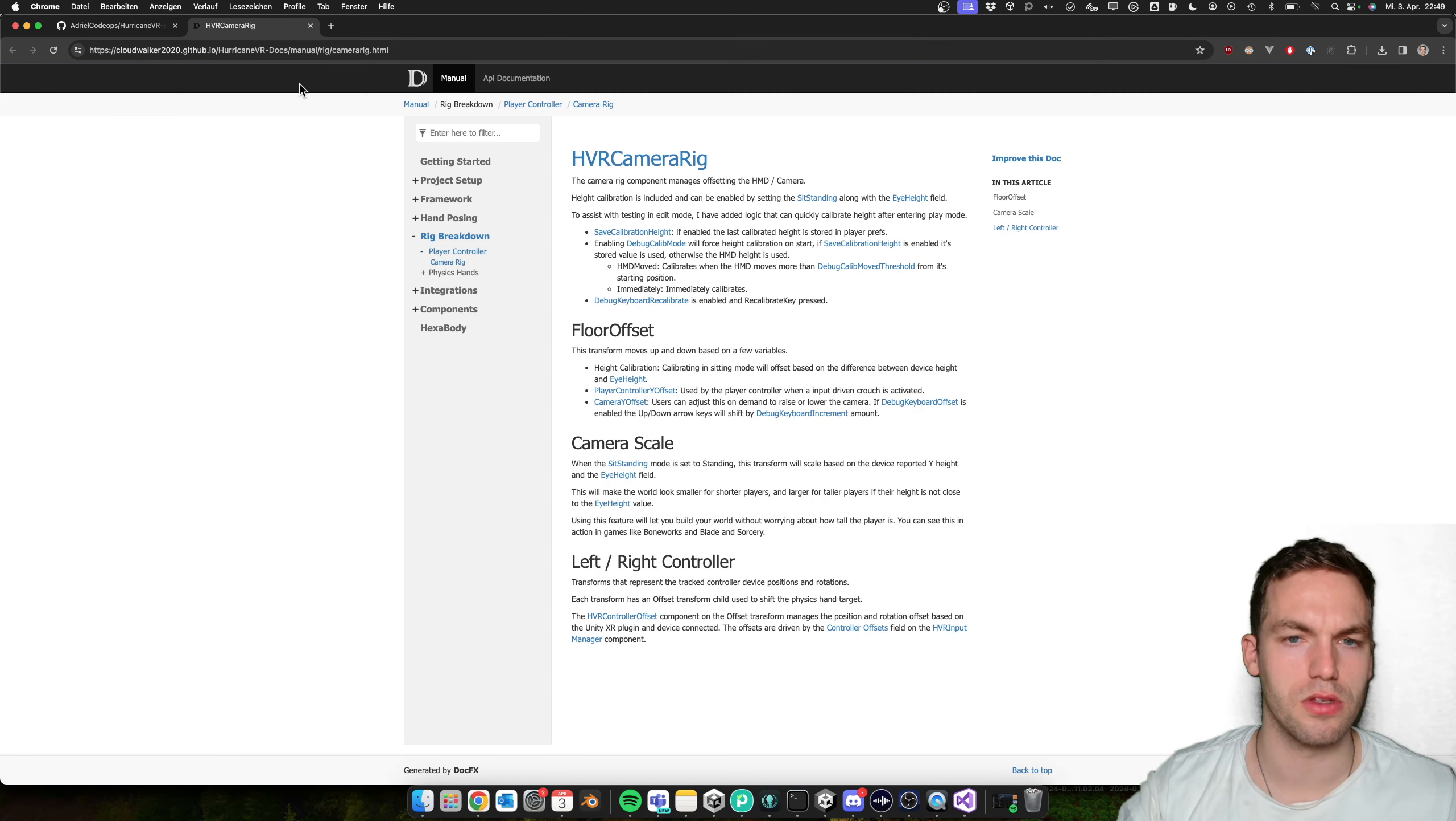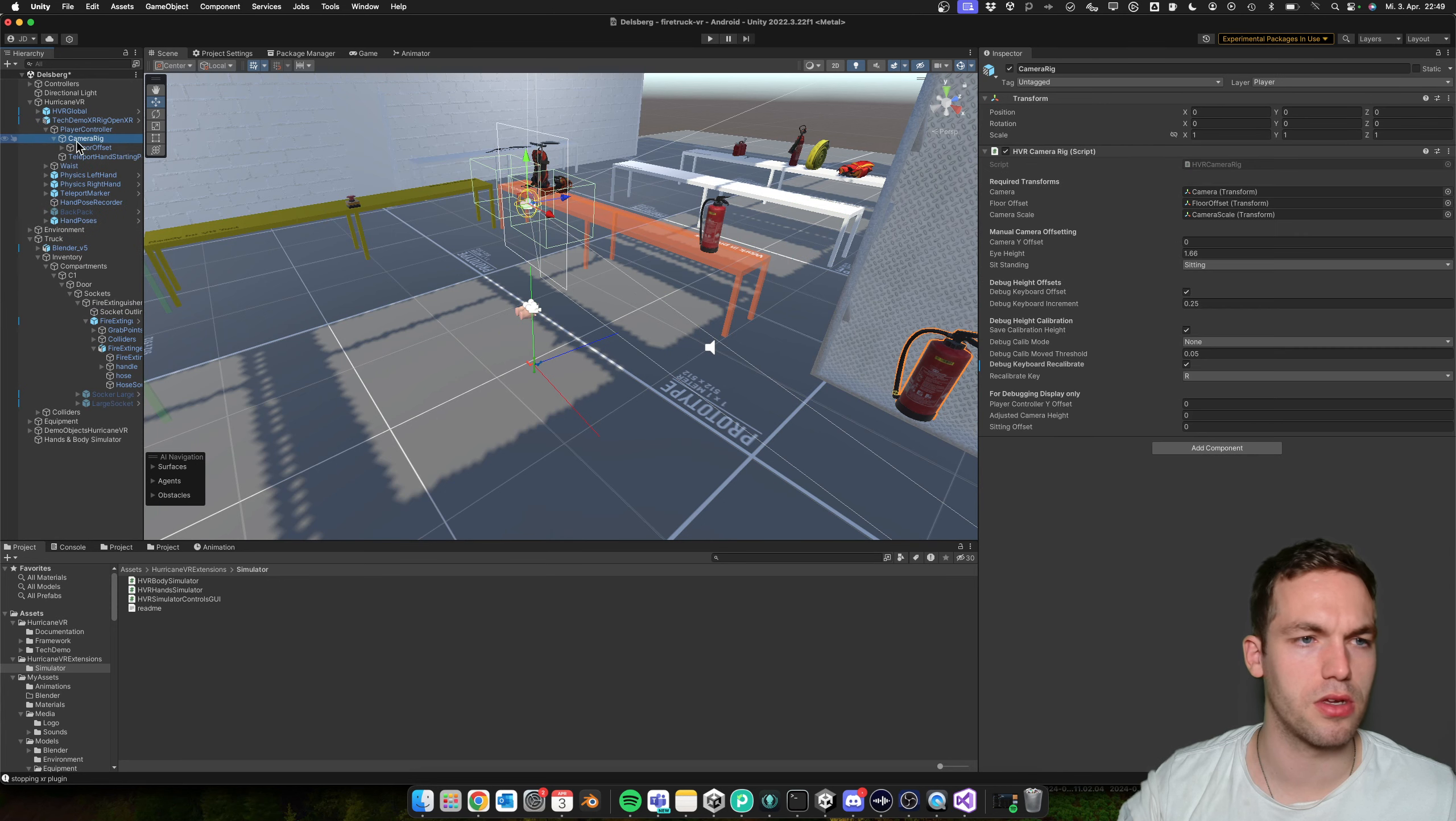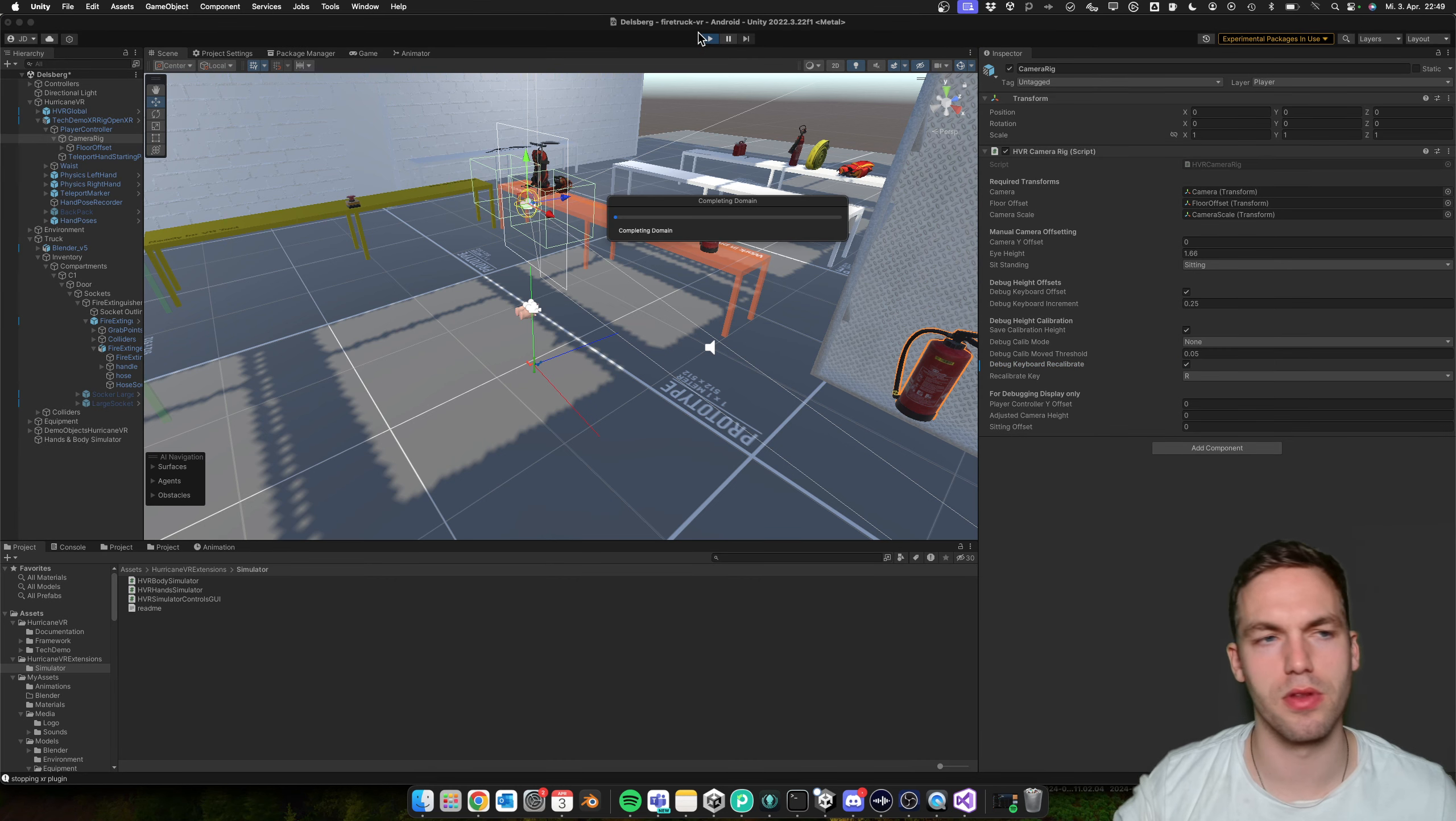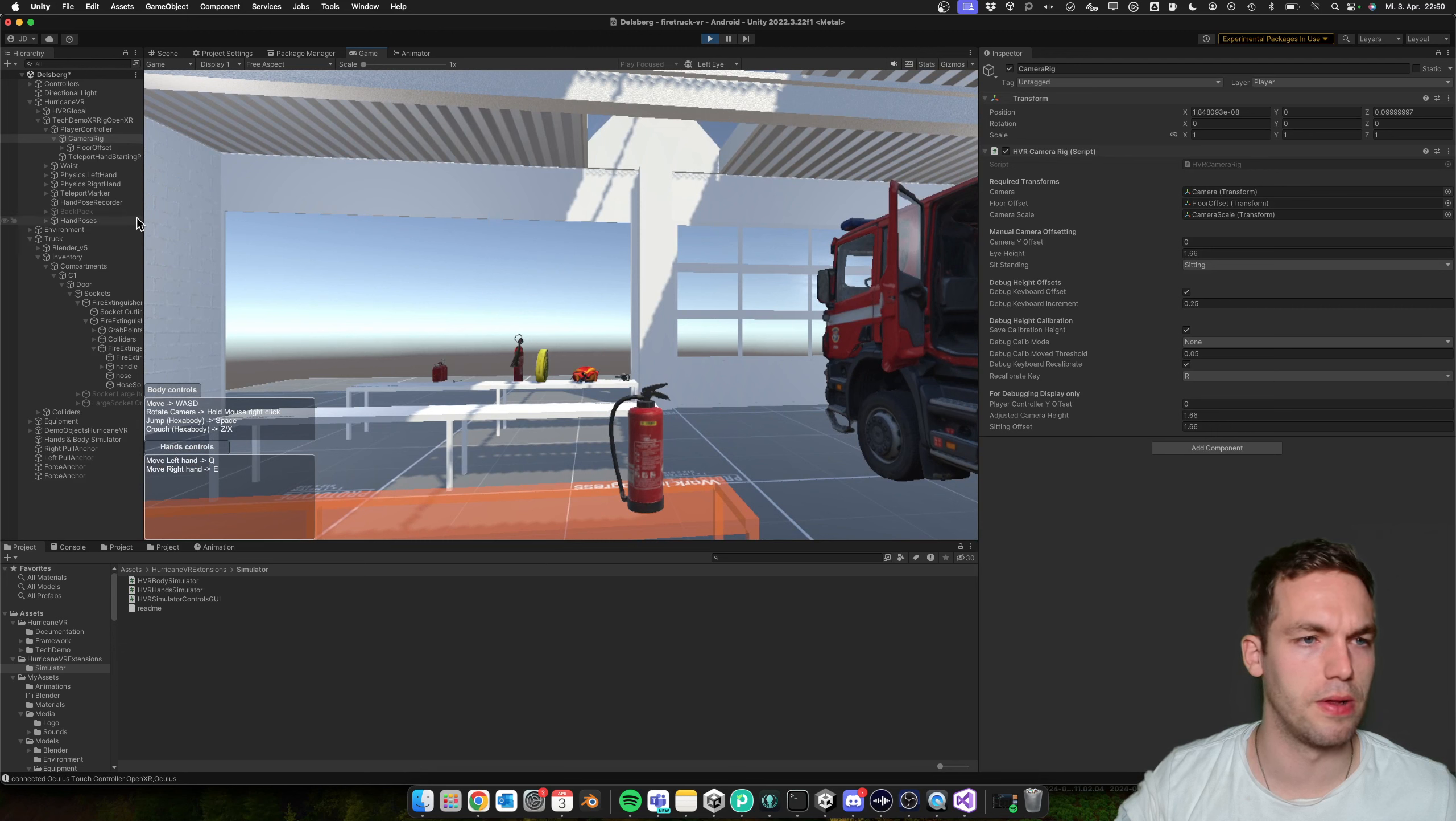...to this in the docs. And in the floor offset, what we need to do is we need to activate in the camera rig the keyword to calibrate. So you enable this and you set a key that you want to recalibrate the floor offset. And then it's the key R, and then you're here.